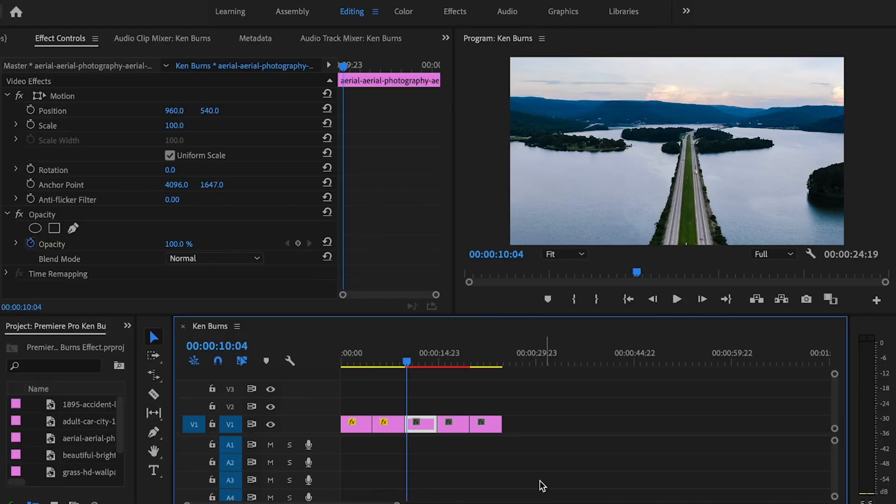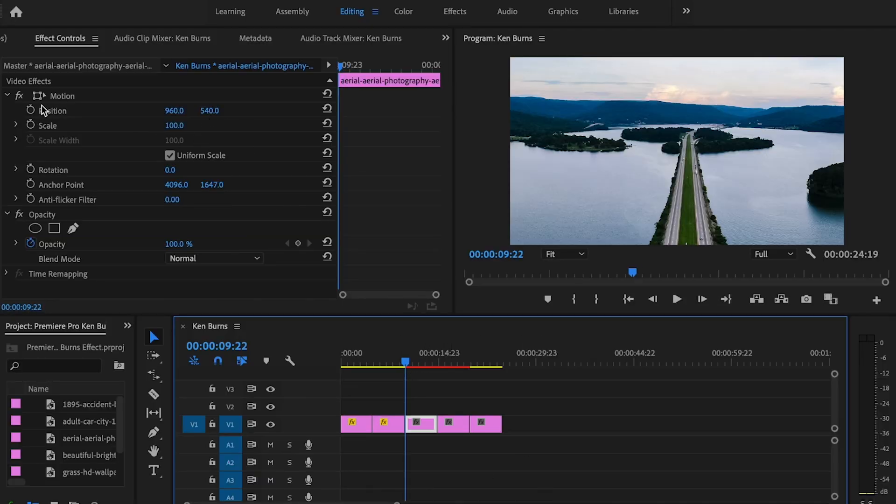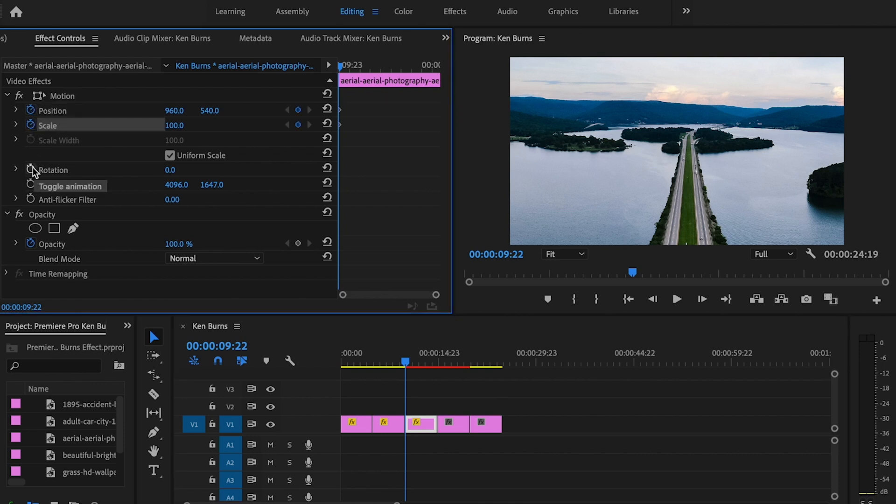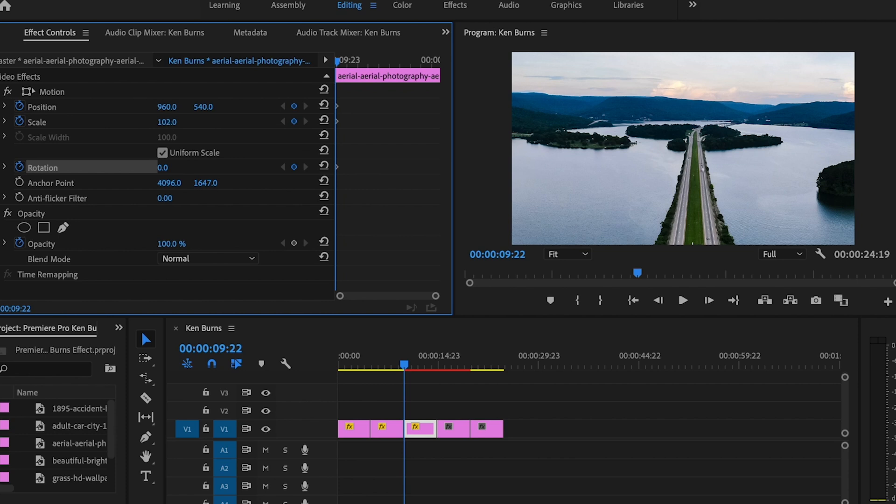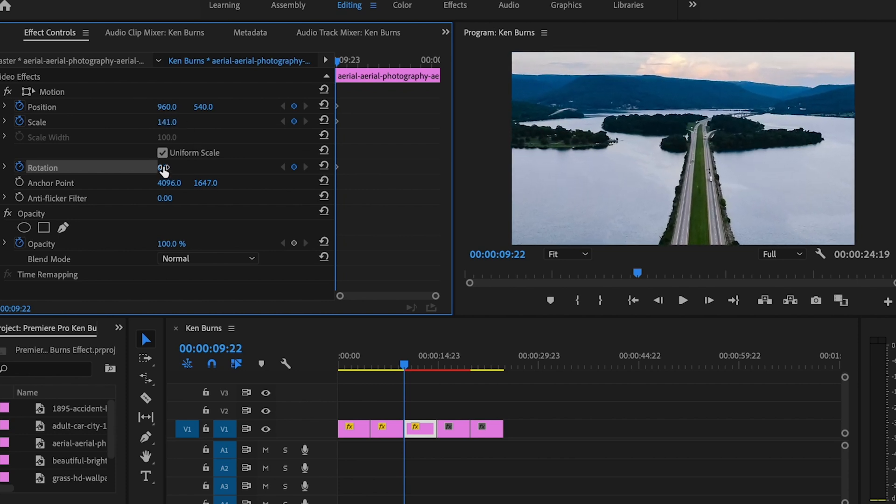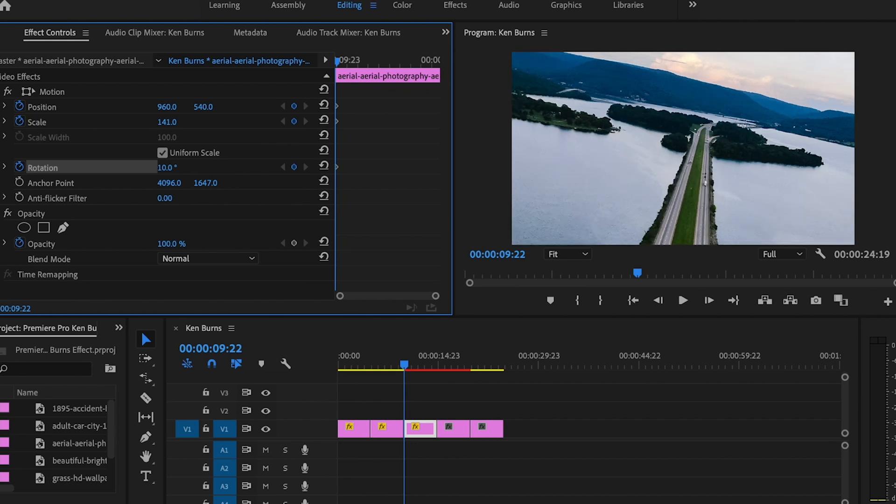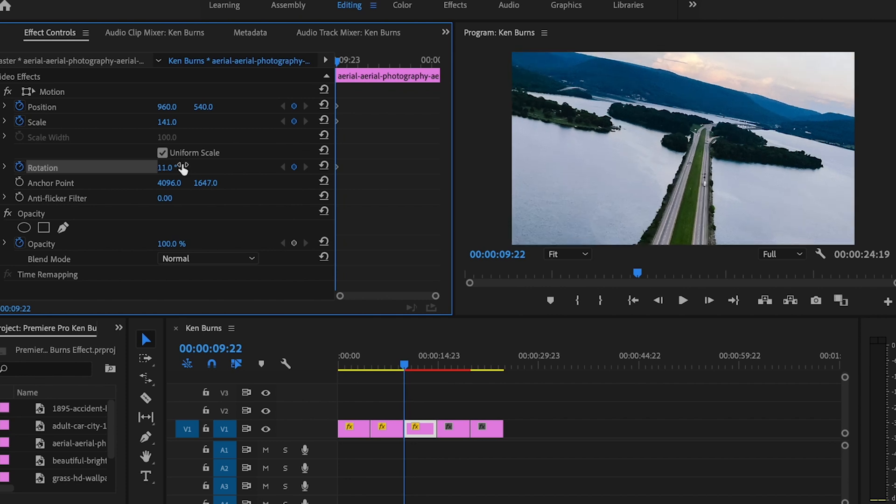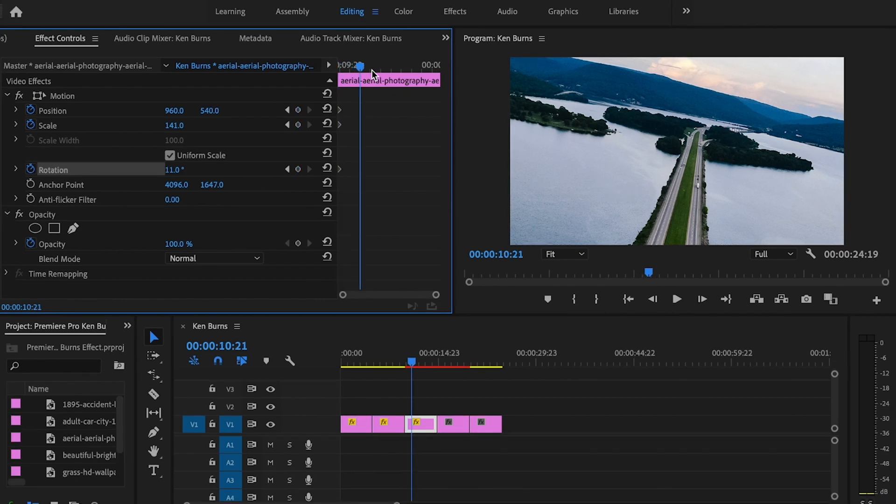For this specific clip, I'm going to start at the beginning and select the keyframe for position, scale, and rotation. Then I'm going to zoom in with the scale just a little bit and rotate it just ever so slightly. You can play around with rotation for whatever fits your clip.